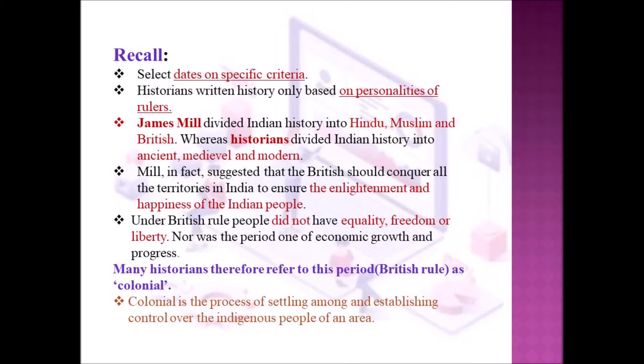Mill, in fact, suggested that the British should conquer all the territories in India to ensure the enlightenment and happiness of the Indian people. But under British rule, people did not have equality, freedom or liberty.